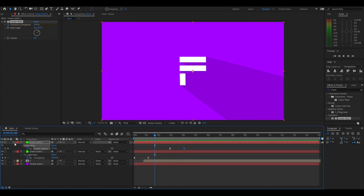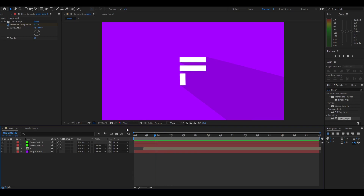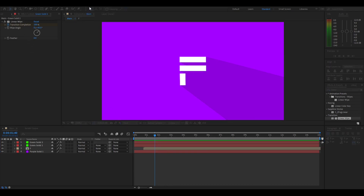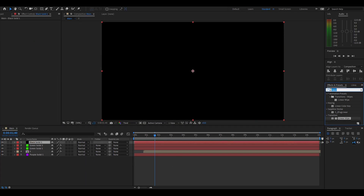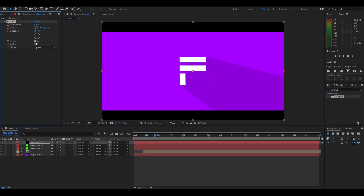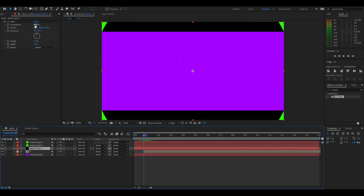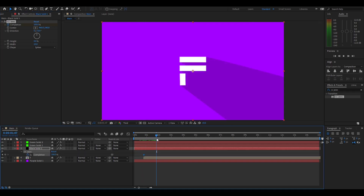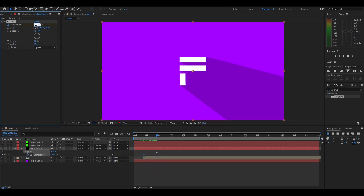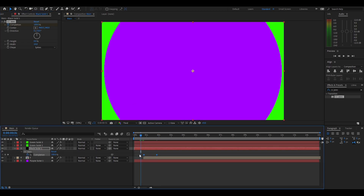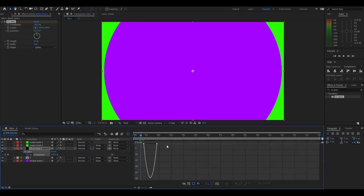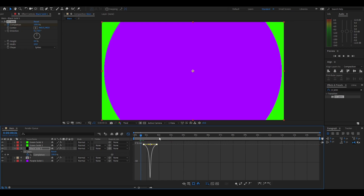Now we're going to add the black bars. Right click, new solid, make the color black, hit okay. Go into Effects and Presets and search up 'CC Jaws', drag that on. Make the height zero and completion around 80 and you should get the bars. Drag it under both green solids. As the letter is animating, animate the black bars: make the completion 100 at the start, go to around where the letter's animation finished and make it 80. Highlight both keyframes, press F9, go into the graph editor, select both and bring them close to the center for that spike again.